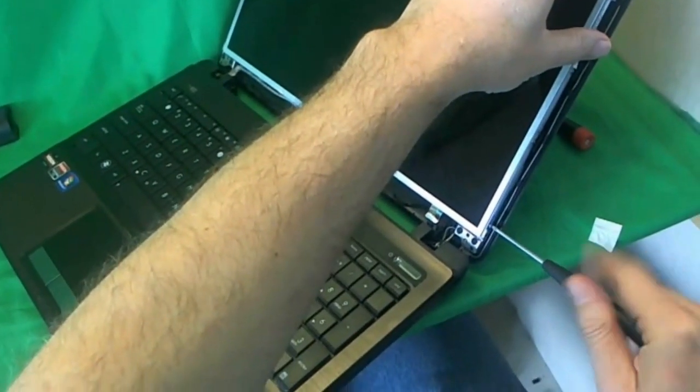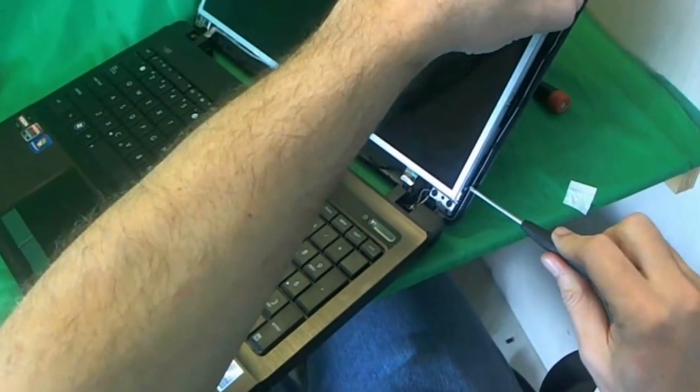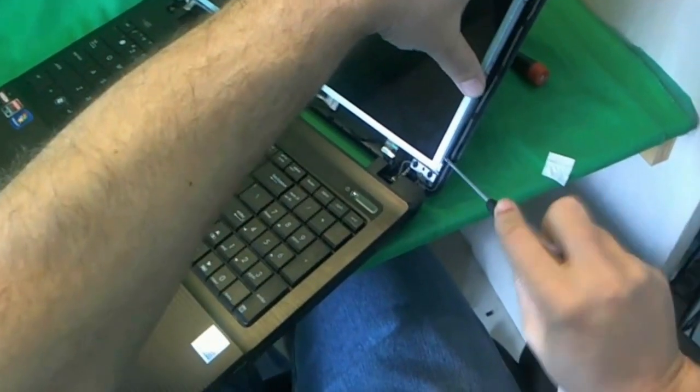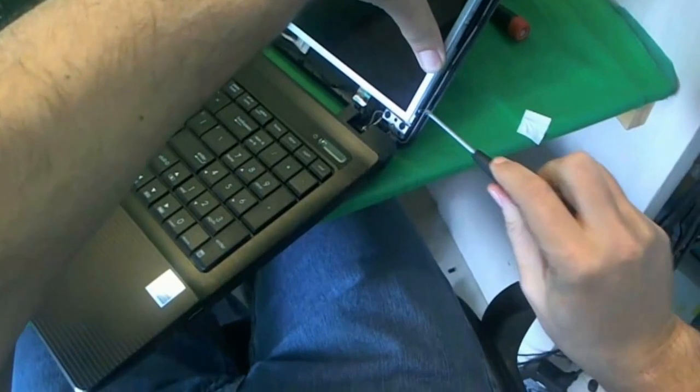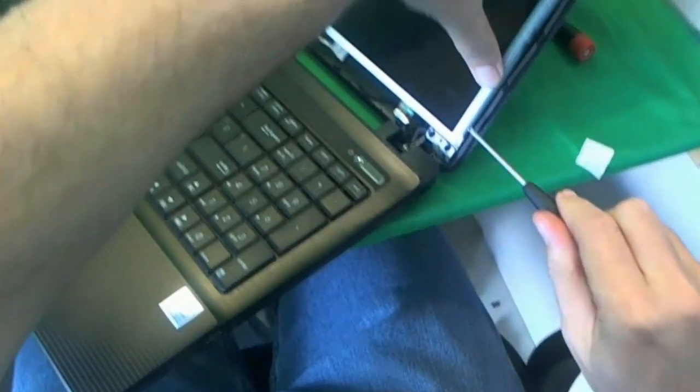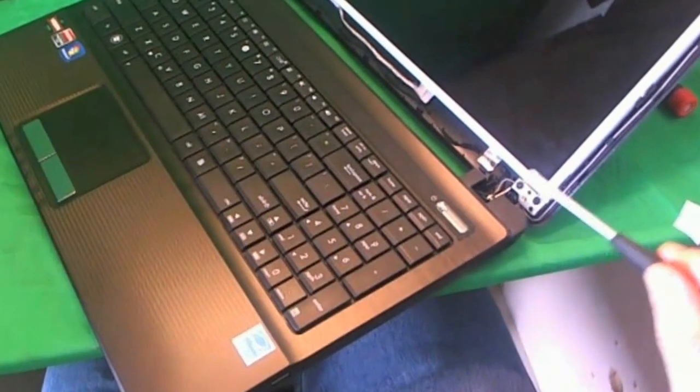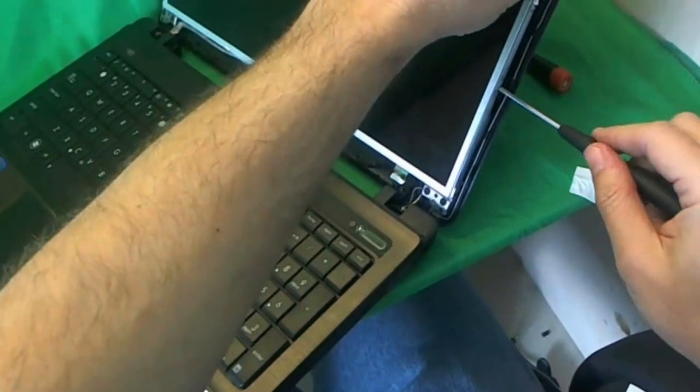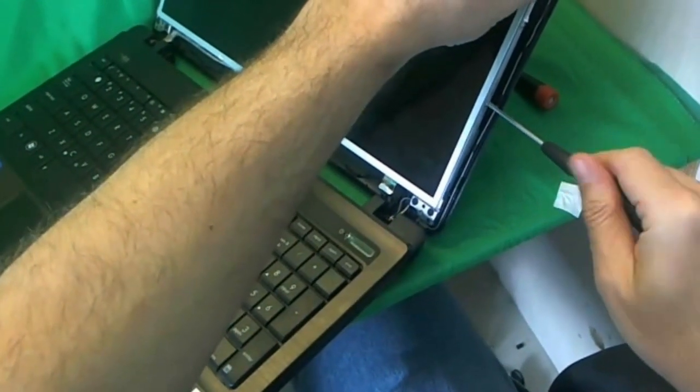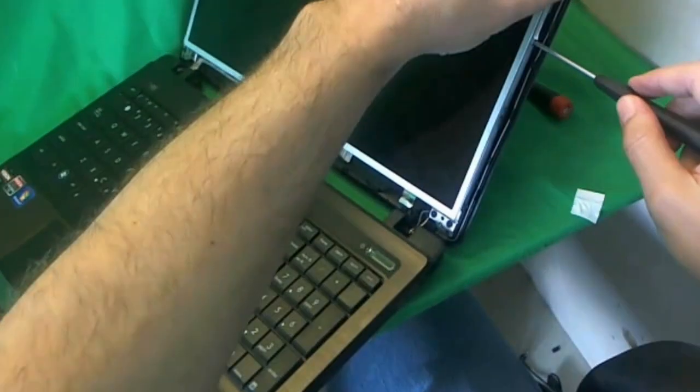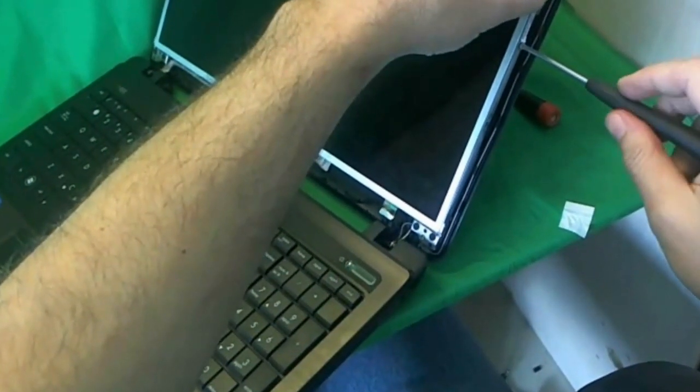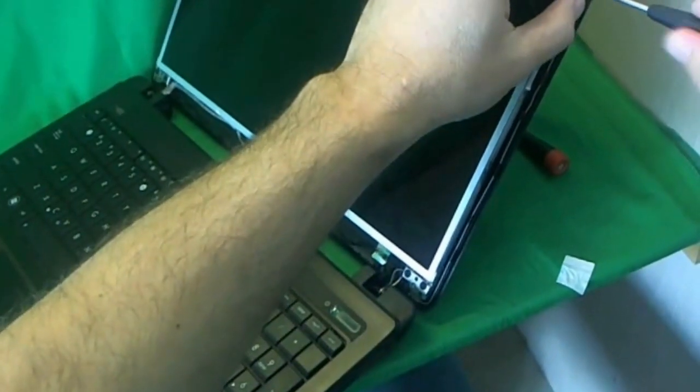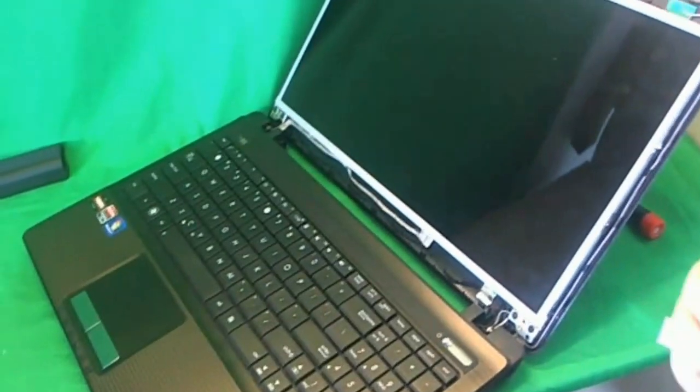We start removing the screen mounting screws from each side. There's four on each side. And we go one by one. One, two, three, and four. So that's all the screws on this side.